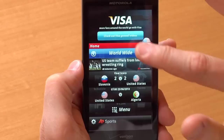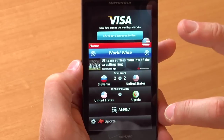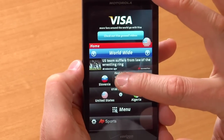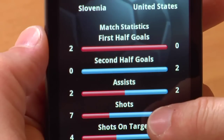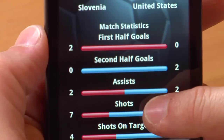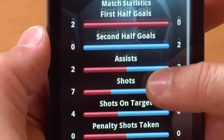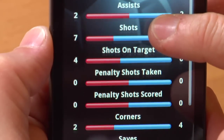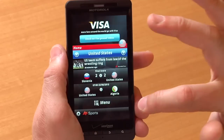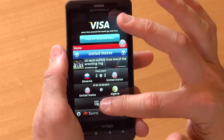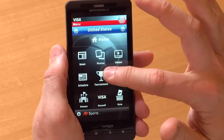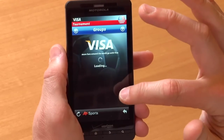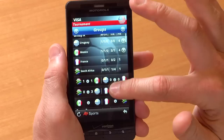Let's drill in. Slovenia and the United States just played, so I can click on that game and it gives me all the statistics in a discrete summary. We can go back and also check on the full tournament to see the full brackets and where all the countries are in the different groups.